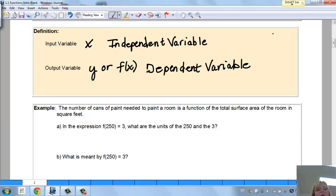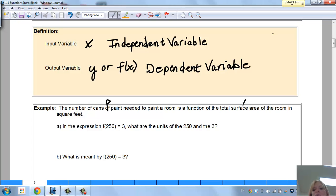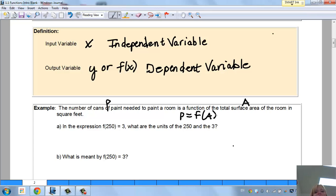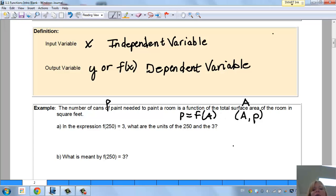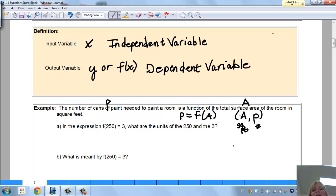Let's do some words. The number of cans of paint needed to paint a room is a function of the total surface area of the room in square feet. I'll call cans of paint p and surface area a. So: p equals f(a). This is my input (surface area in square feet) and this is my output (number of cans of paint). My point is (a, p). The number of cans of paint depends on how big your room is.